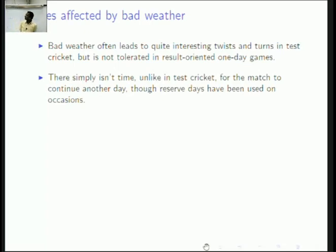There have been occasions when reserve days have been used. Do any of you remember any games where reserve days were used?